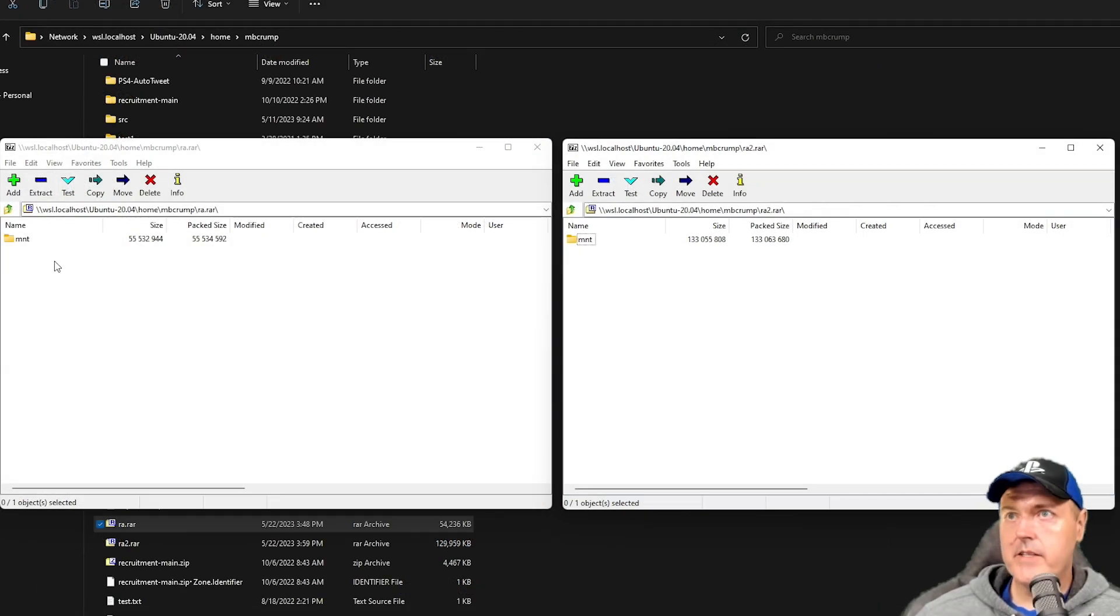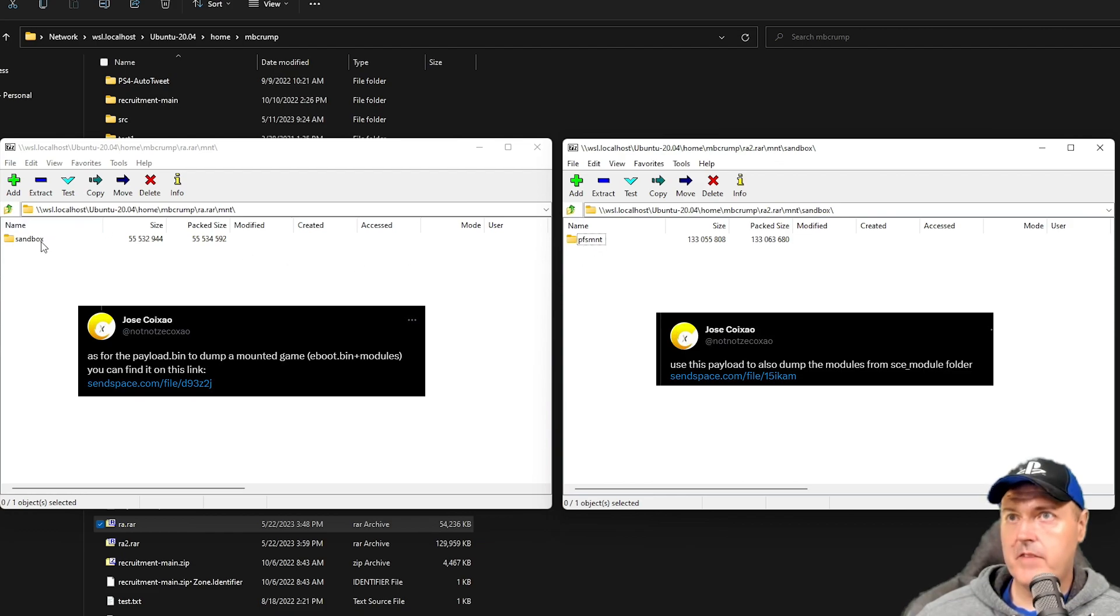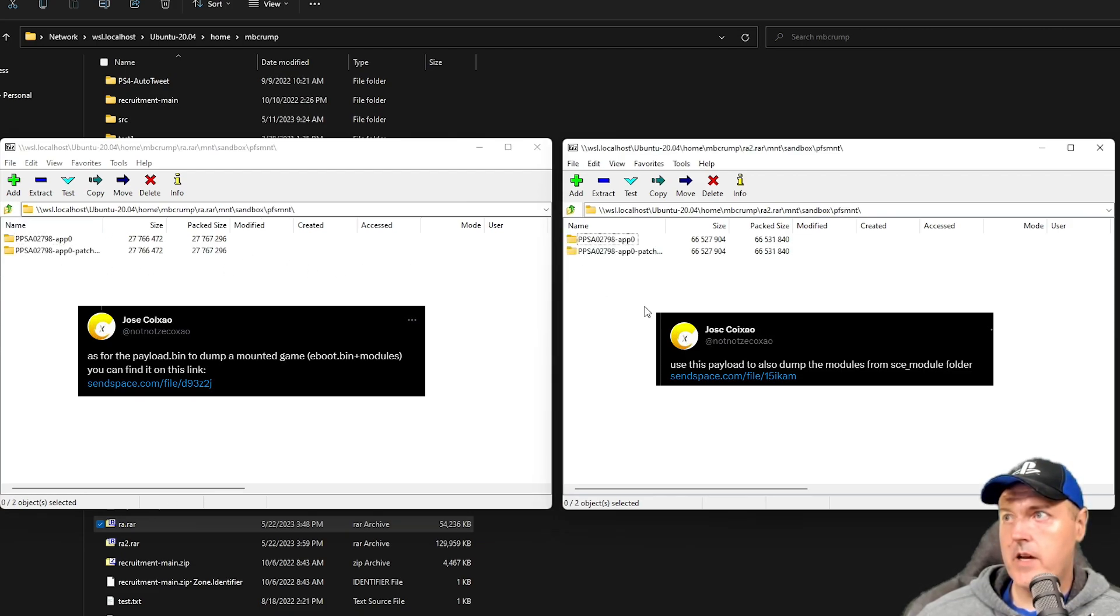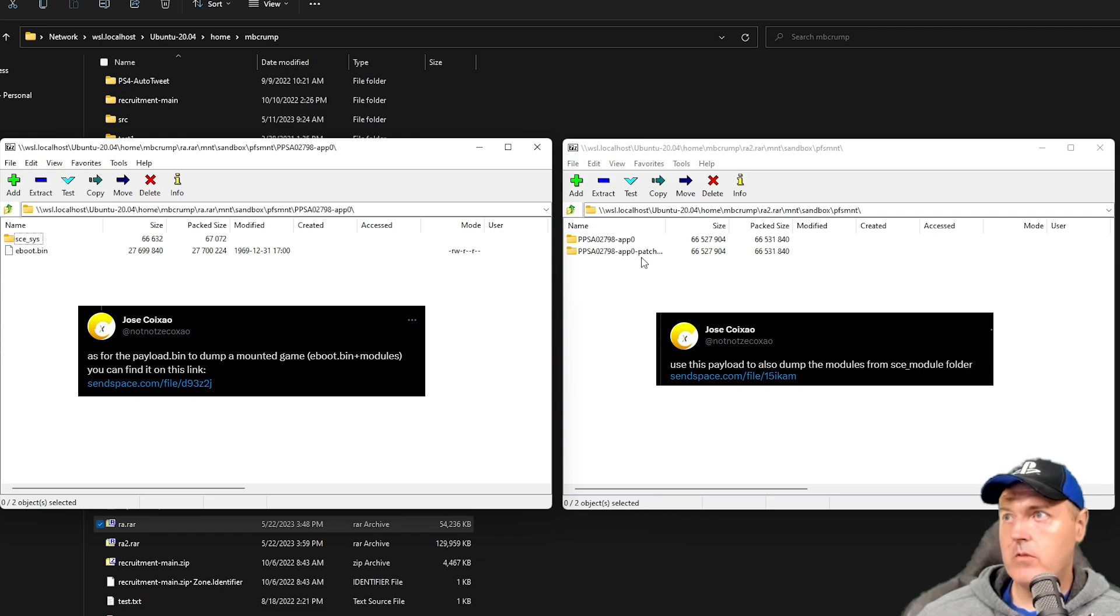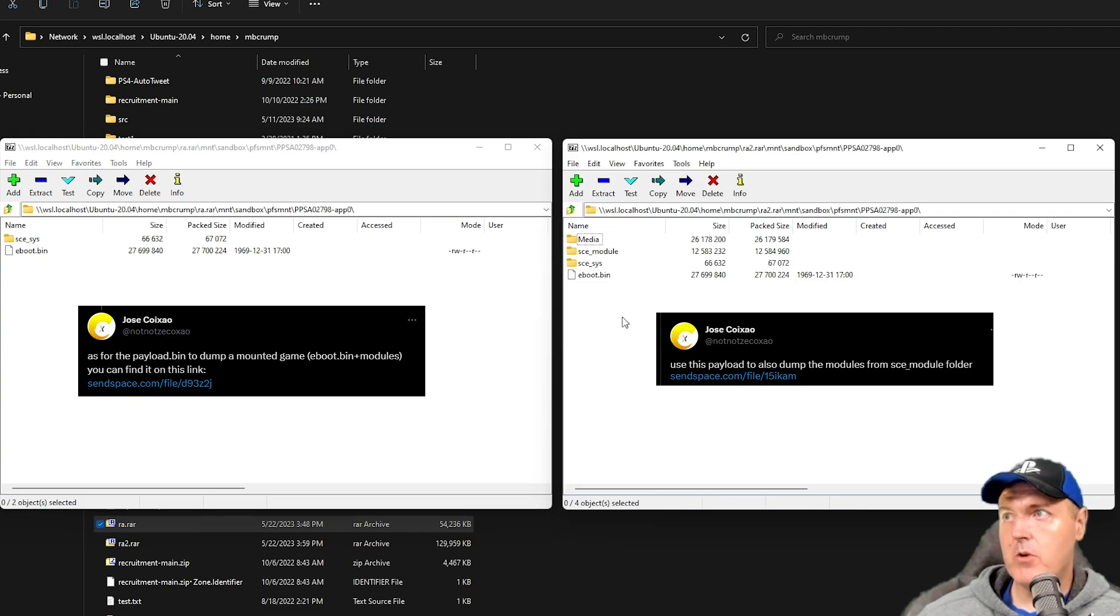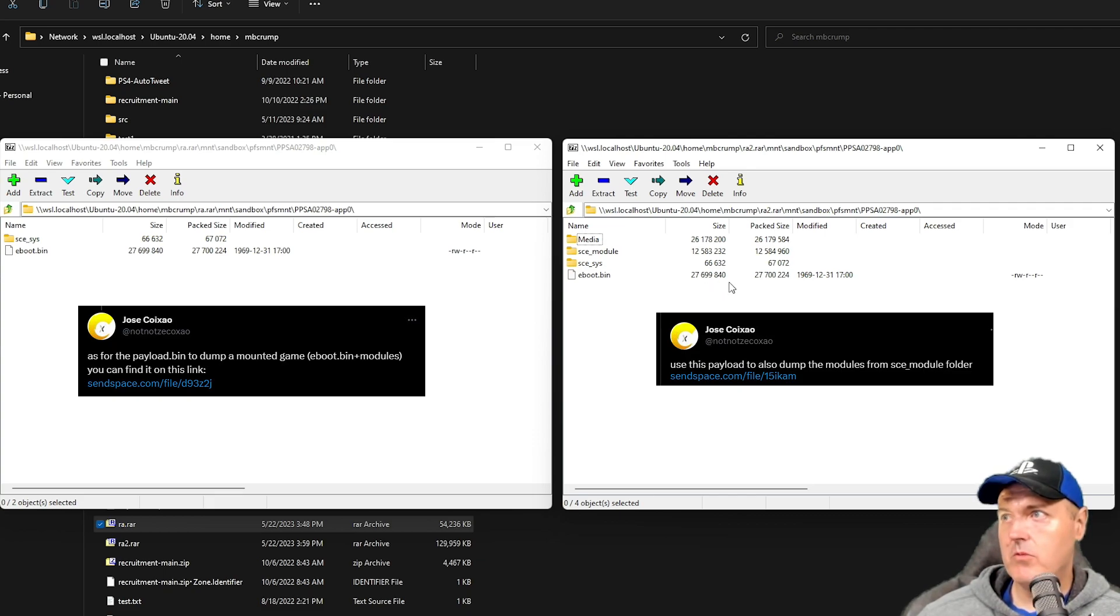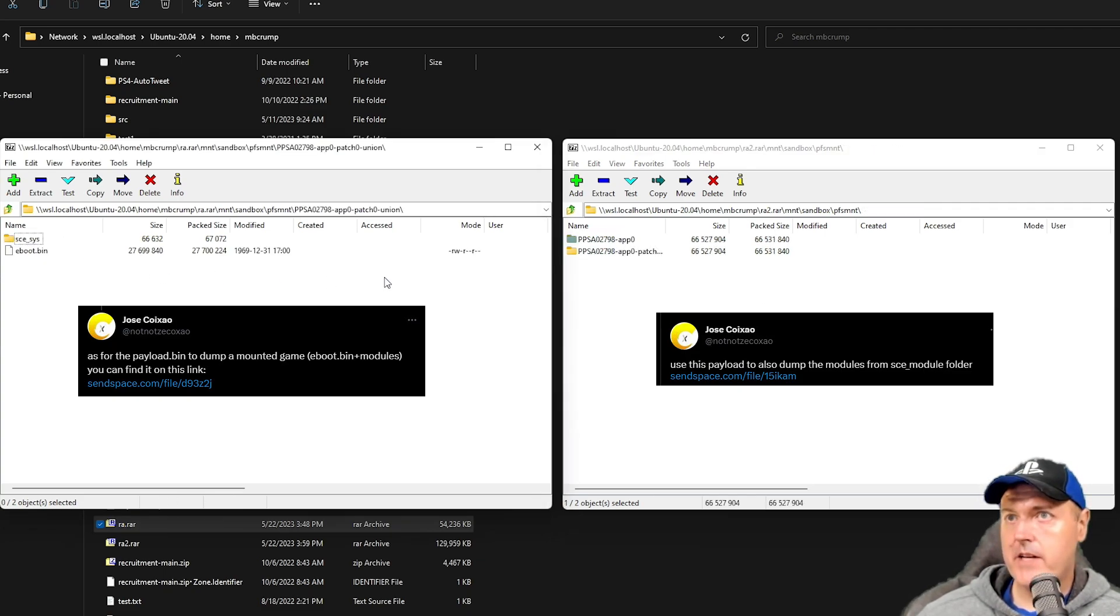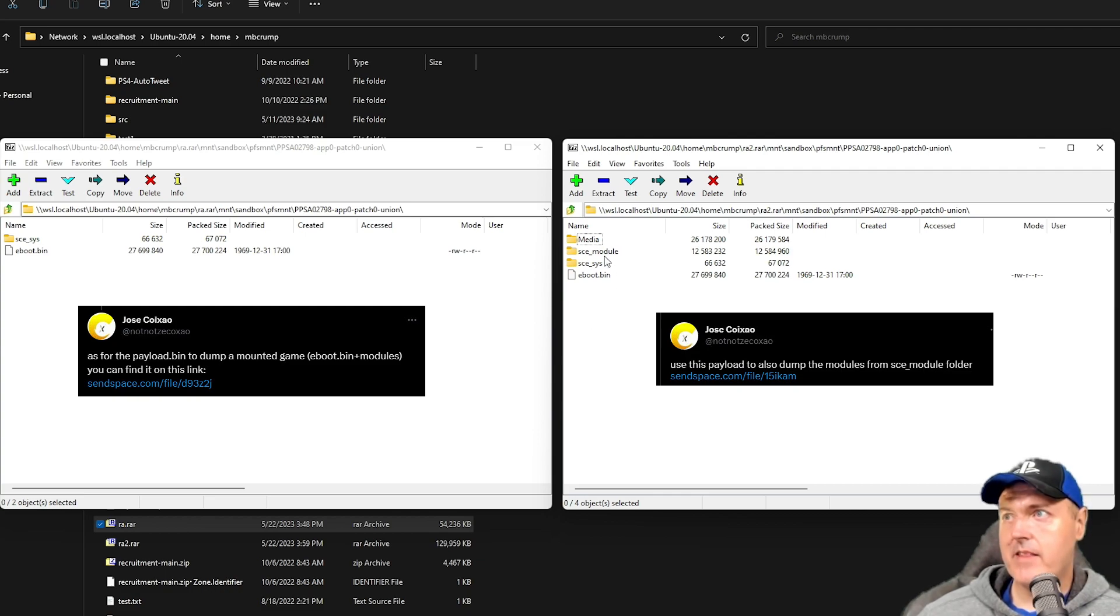Okay, so we have a mount folder and then we have the sandbox, and now going into each one of these folders we have the app zero. We'll do the app zero here, so it does look like you still get the eboot.bin if you just run that second one. They do look identical. Now let's look at the patch folder. There is the patch, and yeah, absolutely this one does contain the same exact thing except for we do have this sce_module which was what was just mentioned just a second ago.